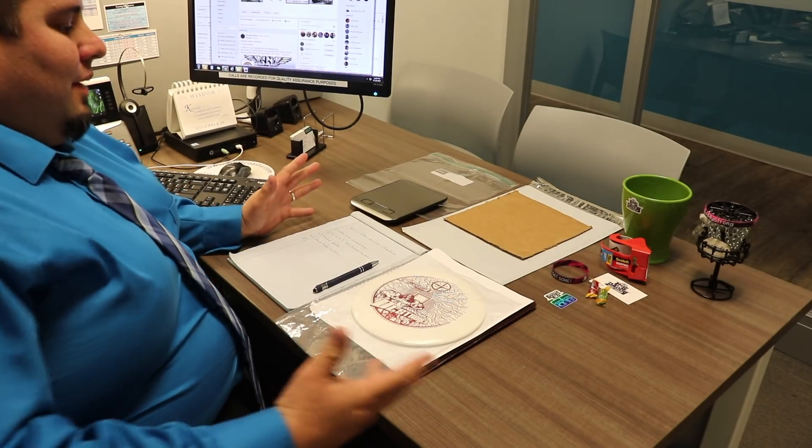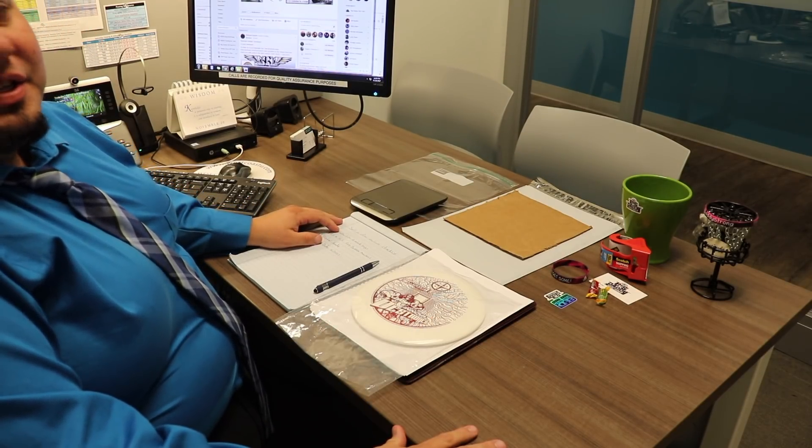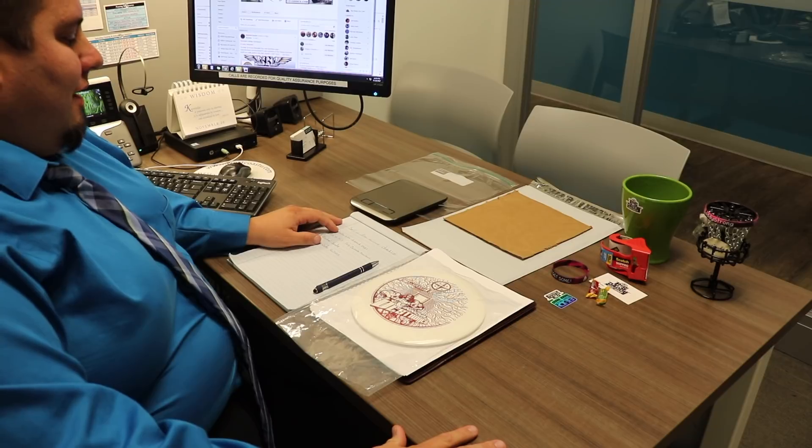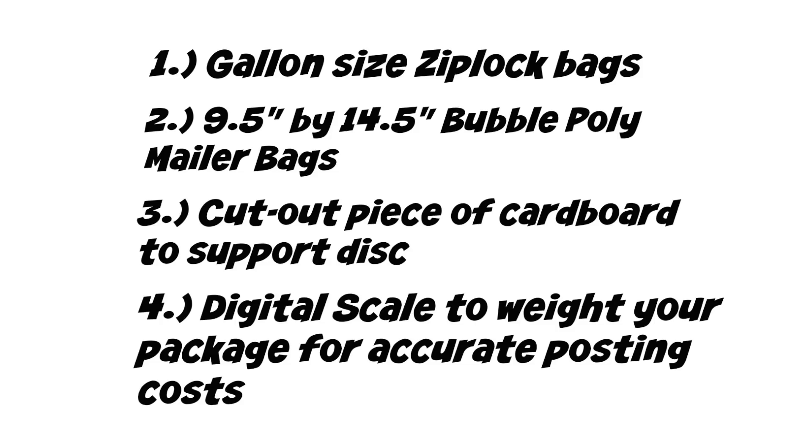Let's do it. What up peeps? We got everything we need here in order to ship a disc off. We're gonna go through the checklist first and what you need. A few extra things you could add on there are optional, but I think those four are what's gonna be most essential when you're trying to sell your disc online, either Facebook or eBay or any other number of places.